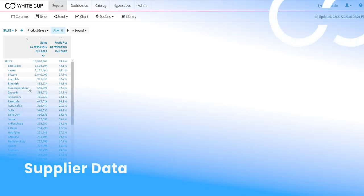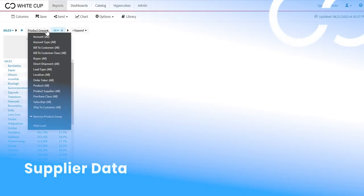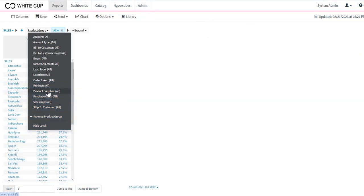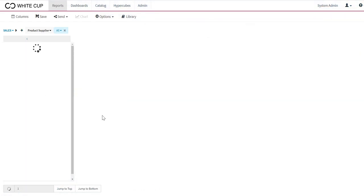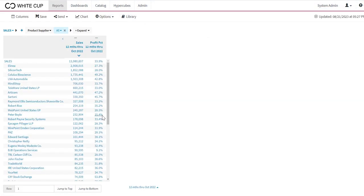I may be interested in looking at this by supplier or vendor instead. So rather than product group, let's go to a supplier view here. You'll see I have that same data. I have my rolling 12 months of sales data and I have my profit percent broken down by product supplier here.